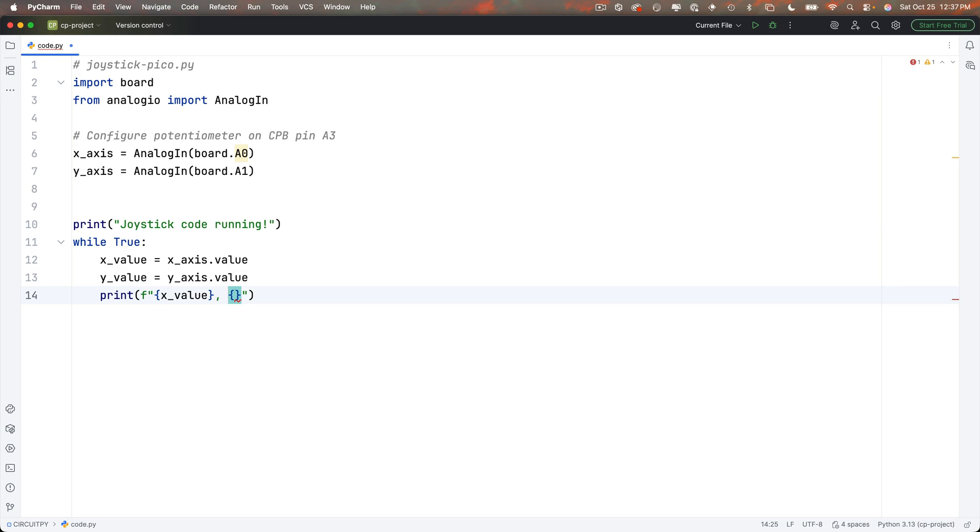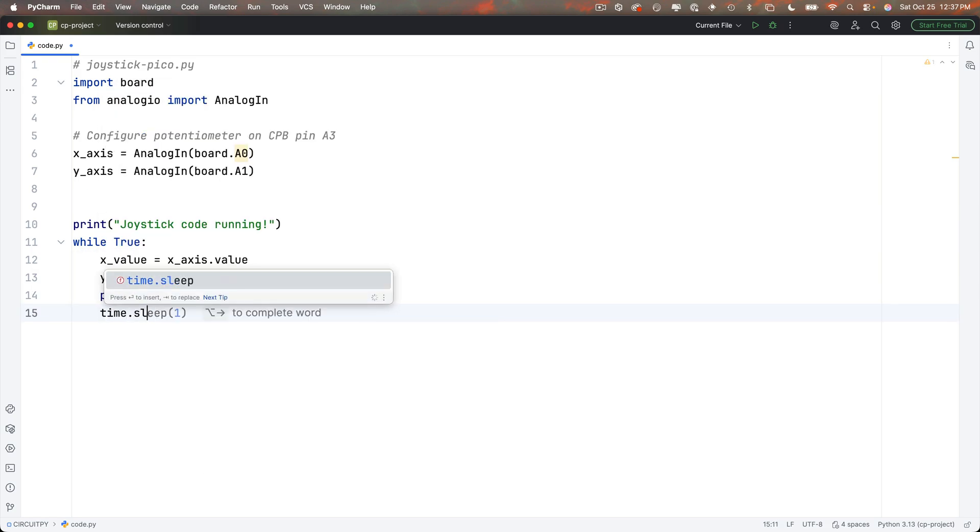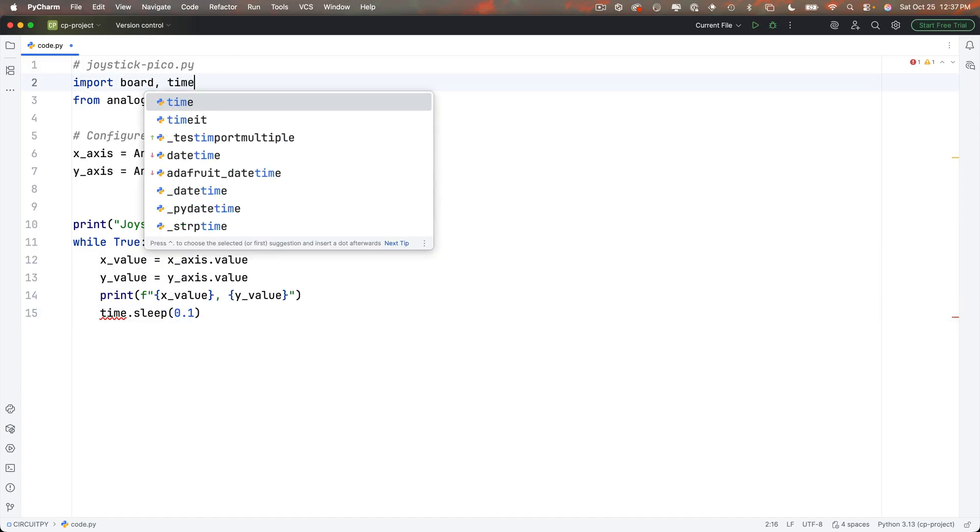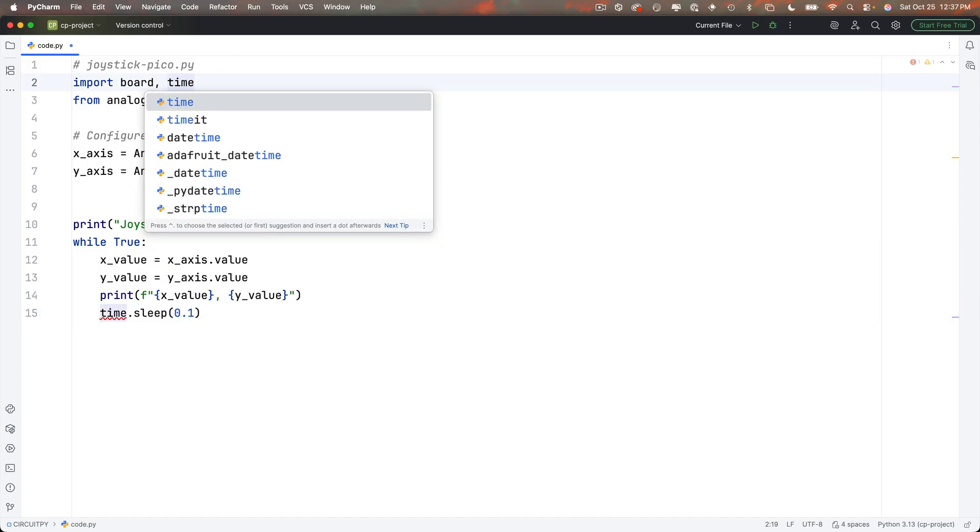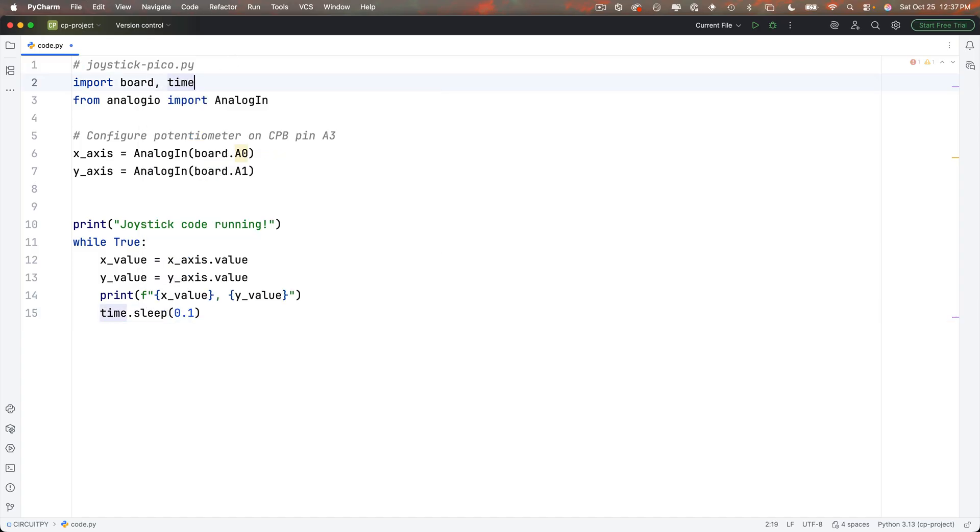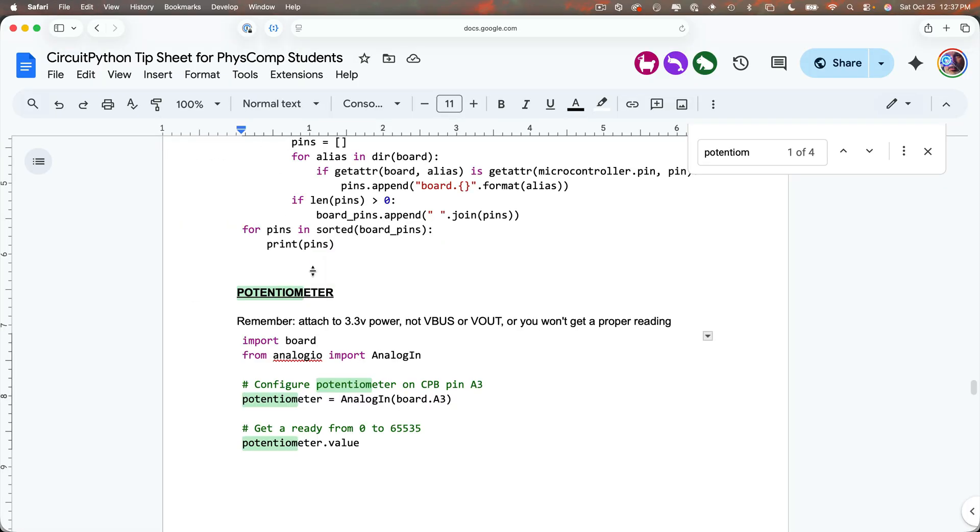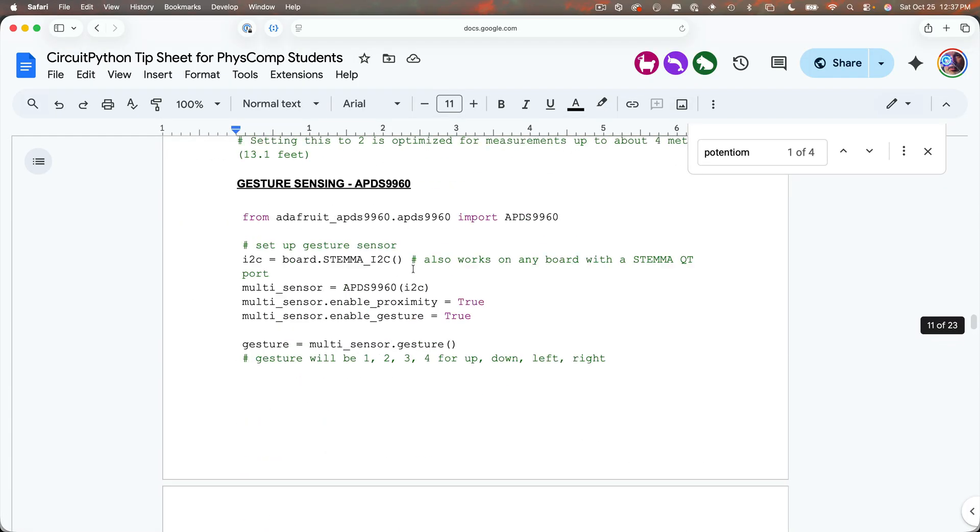I could have called these variables anything but I think x value and y value are good names and then to see these readings I'm going to print out an f string in between the double quotes curlies comma space curlies and I'll put x value in between the first set of curlies and y value in between the second set of curlies then I'll add a time dot sleep passing in 0.1 to slow down the print statements and whoop the red squigglies are PyCharm's way of letting me know that I need to import time up here so I'll add that.